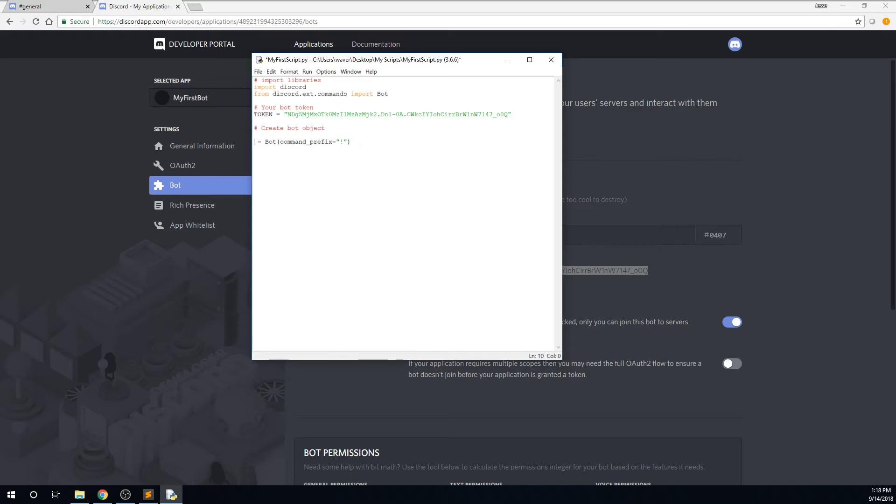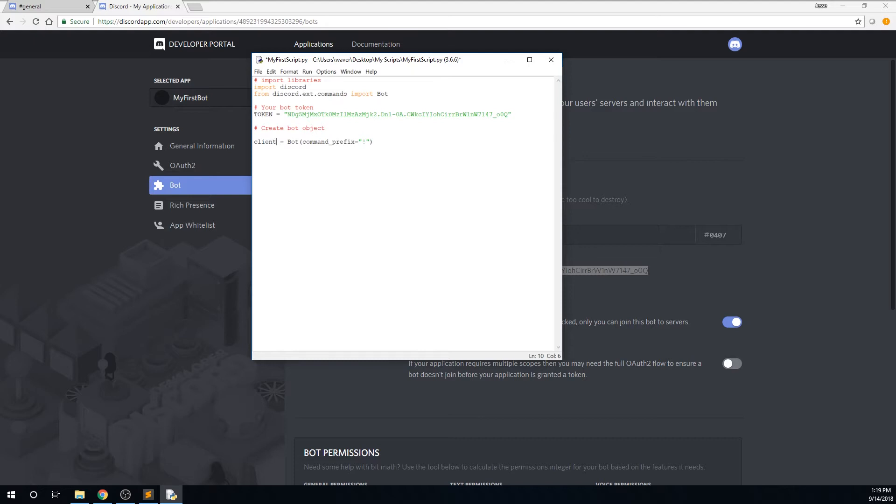The method we will be using to create the bot is the on_message technique. We will not be using the bot commands technique. I will, however, briefly go over the bot commands technique in a little bit, and I'll explain why I prefer the on_message technique. However, whichever method you choose to use, you will need to set your bot variable equal to a new bot object, and pass in a command prefix. You need to set a command prefix even if you are using the on_message technique.